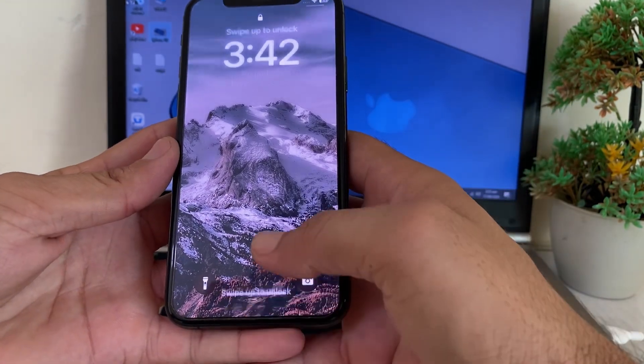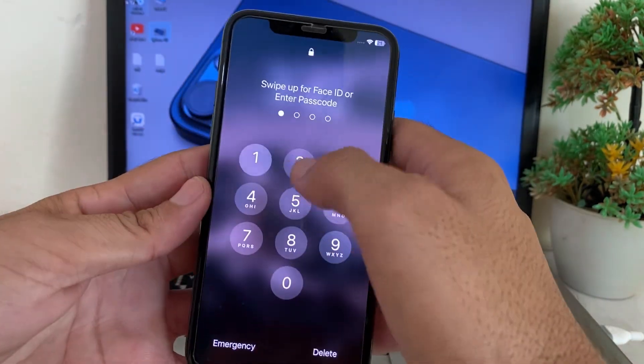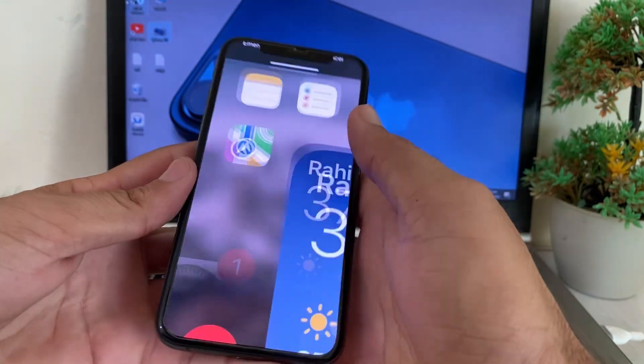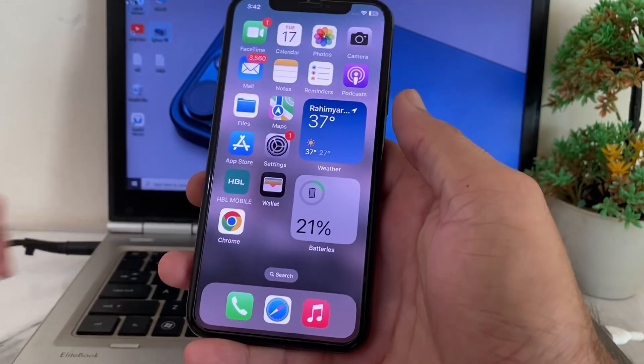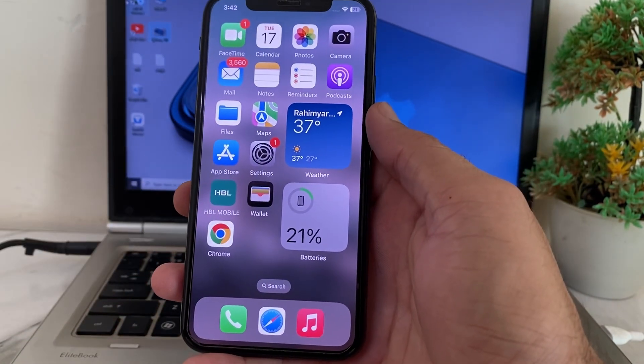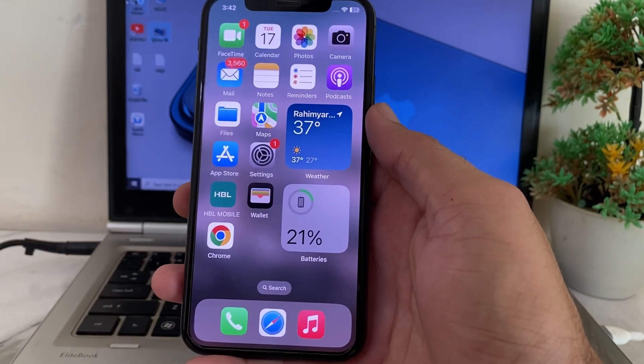After that, you will see that this wallpaper will be set on your iPhone home screen wallpaper. In this way you can set a 4K wallpaper on your iPhone device after updating your device to the latest version, iOS 18.